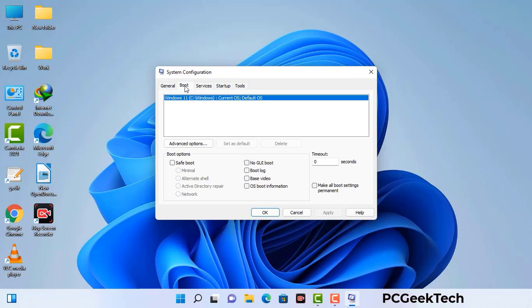Now you can see the system configuration window on your screen. Go to the boot tab, select the safe boot option, and check the network option. Then click the Apply button and finally press OK. Your system will restart in safe mode within a couple of minutes.